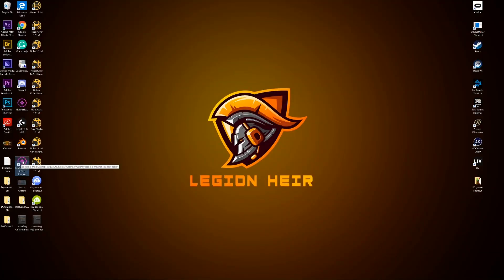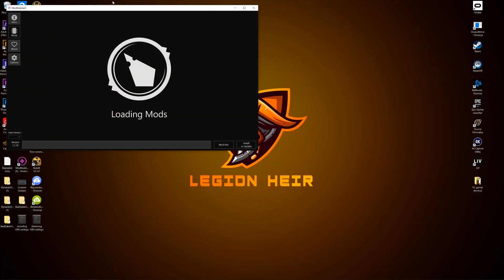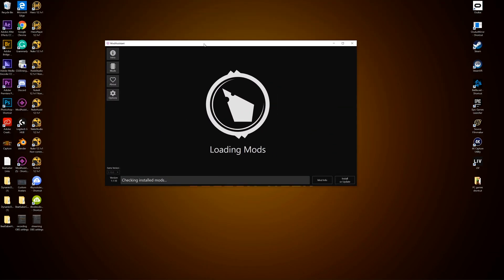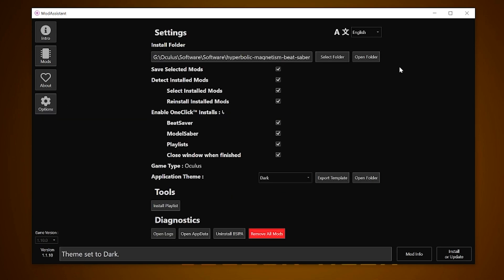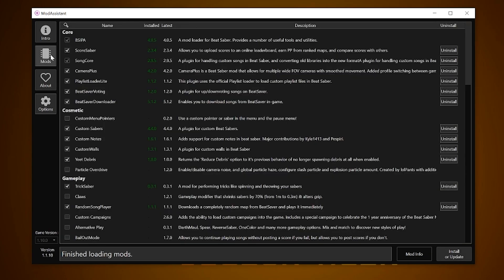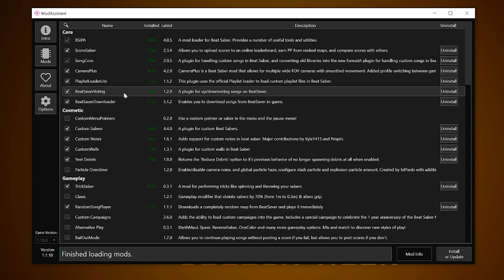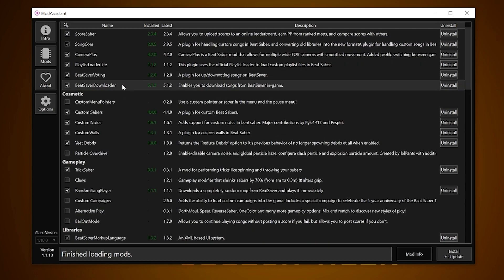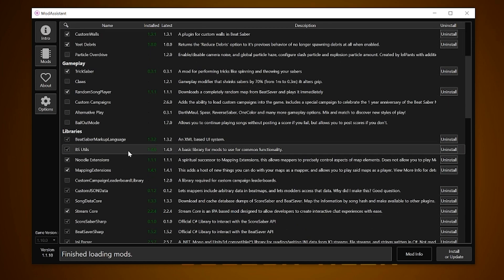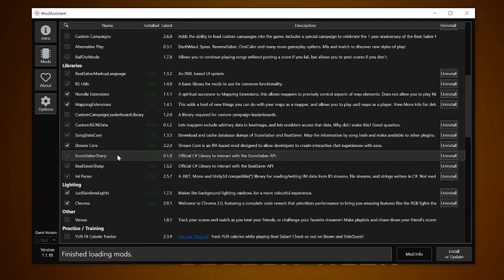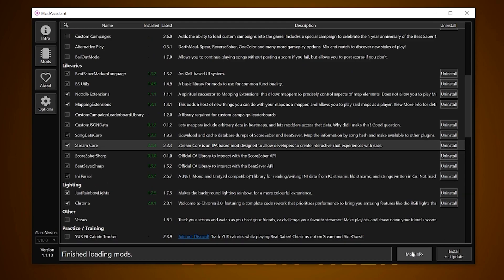First, let us open Mod Assistant, quickly check in the options tab that you have everything checkmarked as well as the install folder path going to your Beat Saber folder location which I covered in my Mod Assistant tutorial video and then go to the mods tab. From there you want to go to library section, checkmark StreamCore and click install or update.